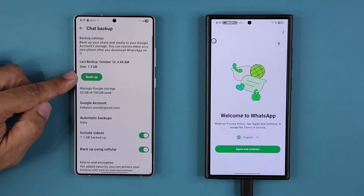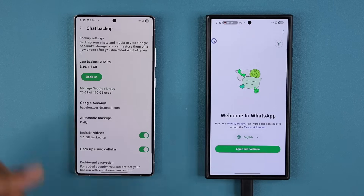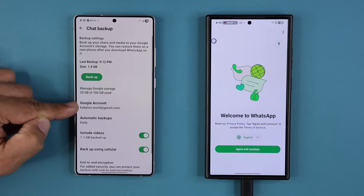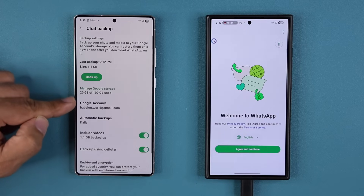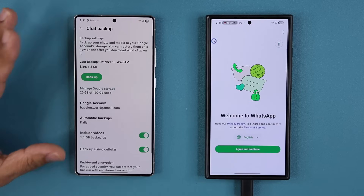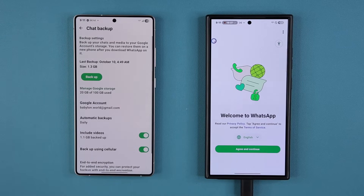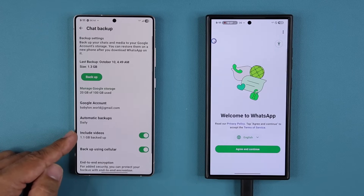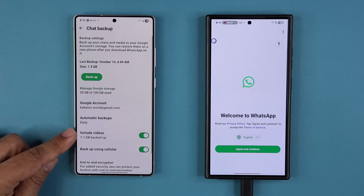You can see I have this backup option and it is connected to my Google account. You simply need to understand that all the backup data goes into your Google account, so make sure you add a Google account and back up to that account. You can also tap on 'Include videos' right over here to make sure all videos and photos sent to you via WhatsApp also get backed up.